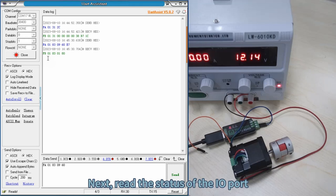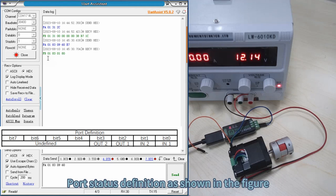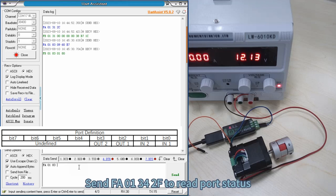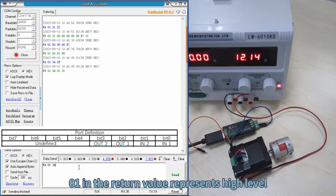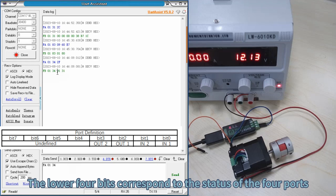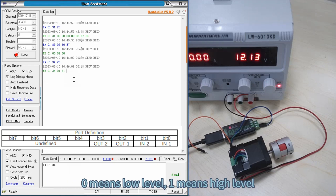Next, read the status of the IO port. Port status definition is as shown in the figure. Send FA01342F to read port status. In the return value, 01 represents high level. The lower four bits correspond to the status of the four ports: 0 means low level, 1 means high level.